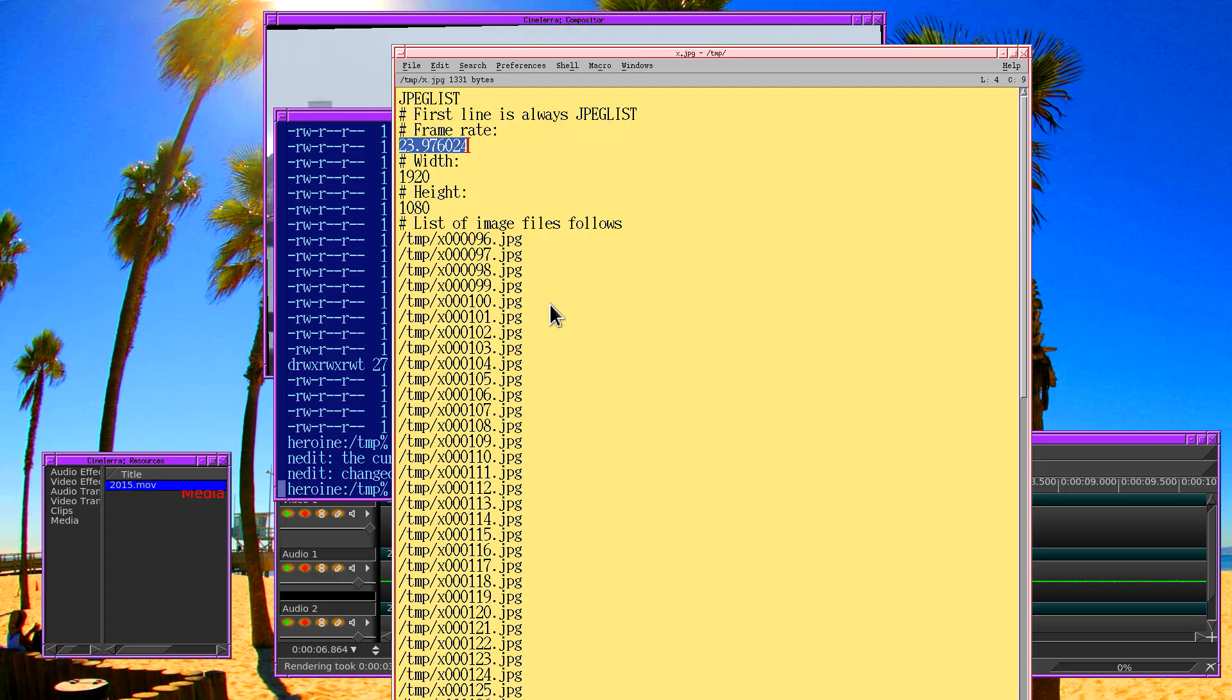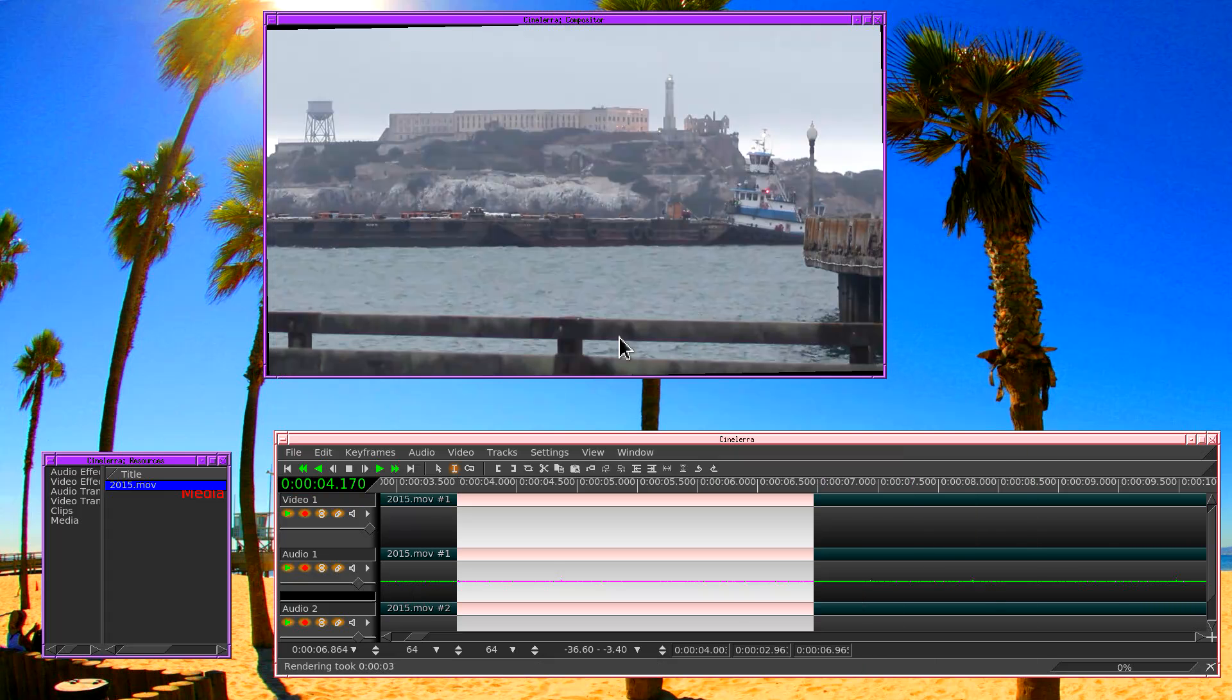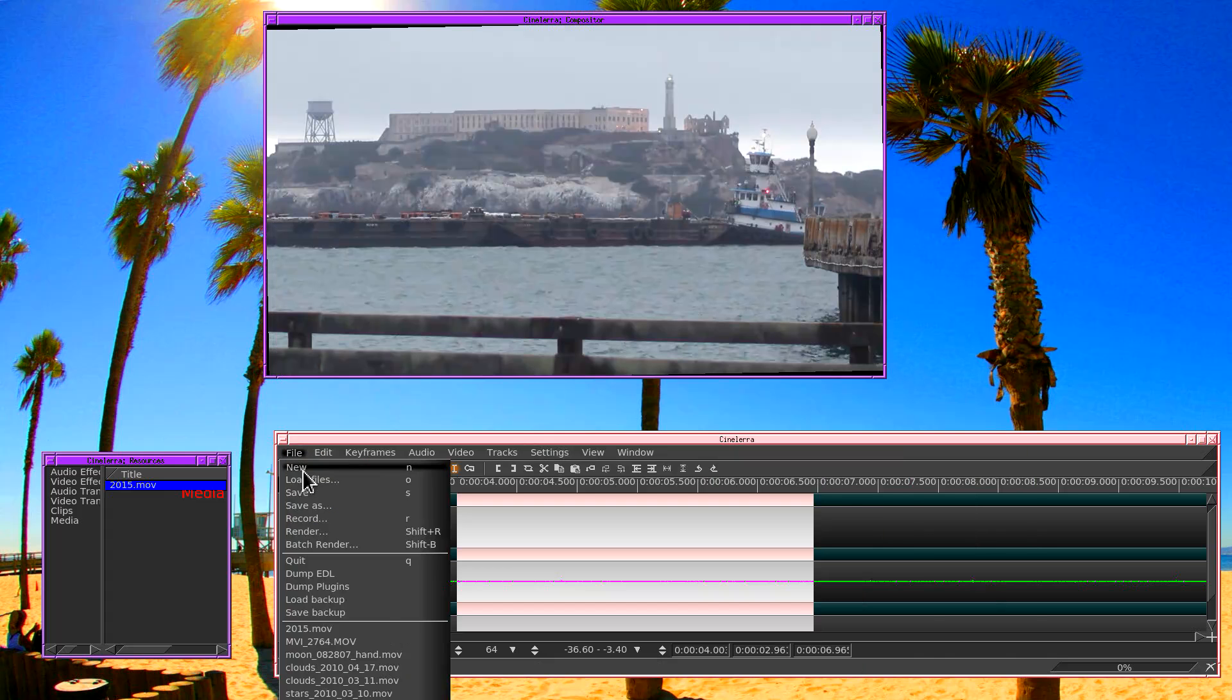And now that we've revealed this format, let's try what you would do if you wanted to create a new movie out of JPEG photos in the format that Cinelera can read.